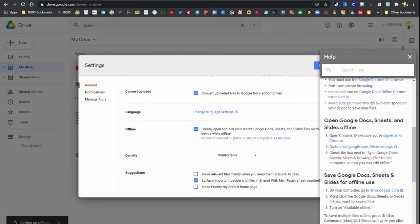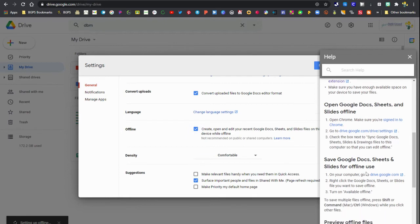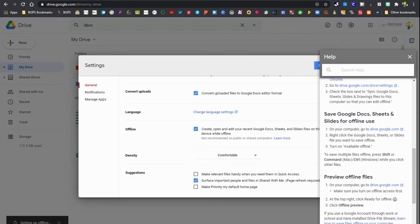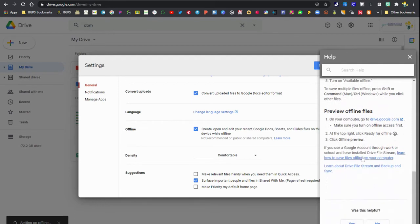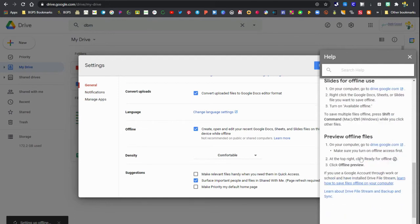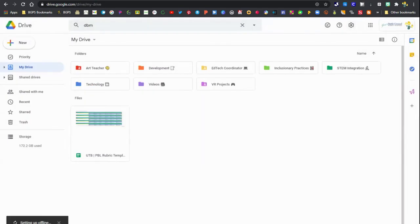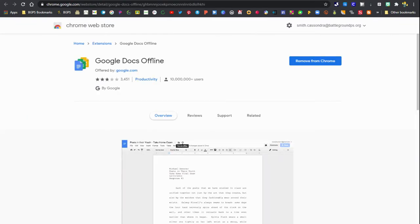Then after that, it shows you that you will need to turn on the available offline button for each document that you want to save offline and have access to offline. So that is an important step and we will go through that here in a moment, and then you have the ability to preview what you can access offline.